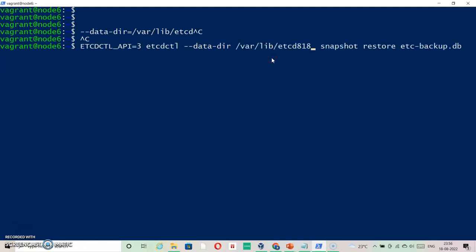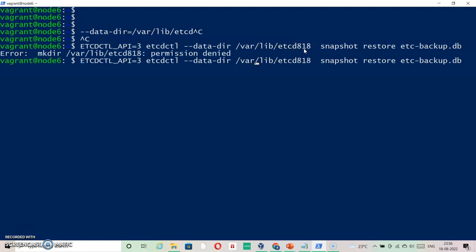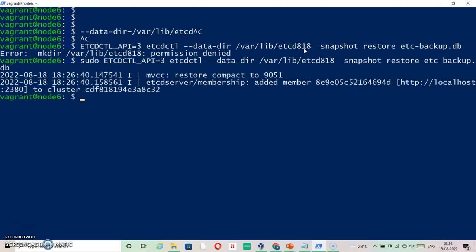So /var/lib/etcd818 - it should be restoring. I need to be root to do that. In your case, when you're running these commands in the exam, you don't have to do sudo because it would be root already. As you can see, my command ran successfully.